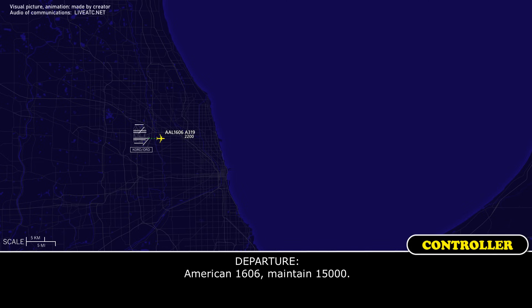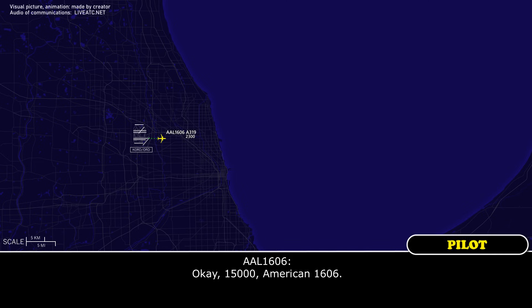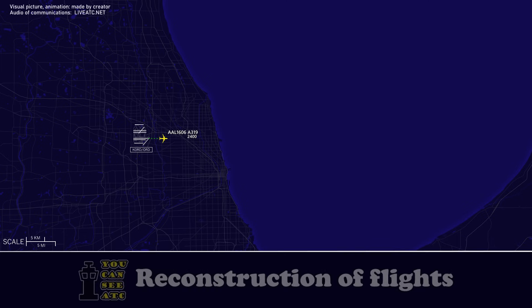American 1606, 18-1, 5,000. Okay, 15,000, American 1606.